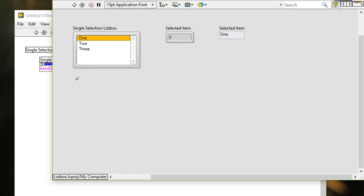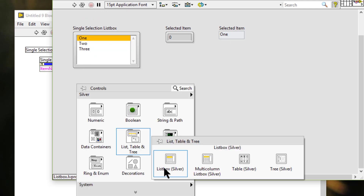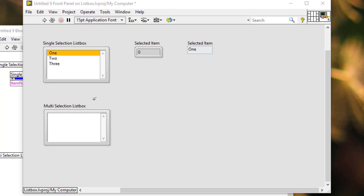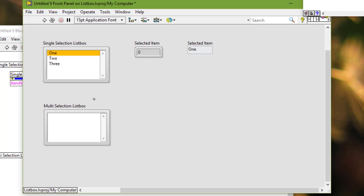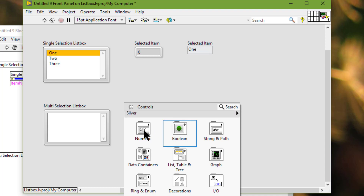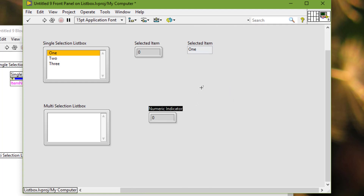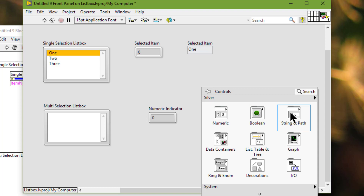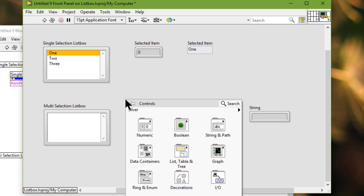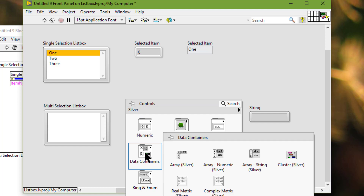Let's create another list box, and this time it will be a multi-selection list box. Like previously, let's have a numeric indicator and a string indicator, but since we will be selecting multiple items we will have to place them in arrays.